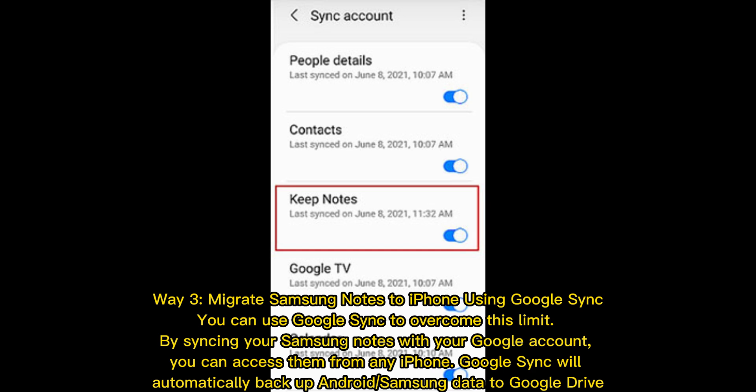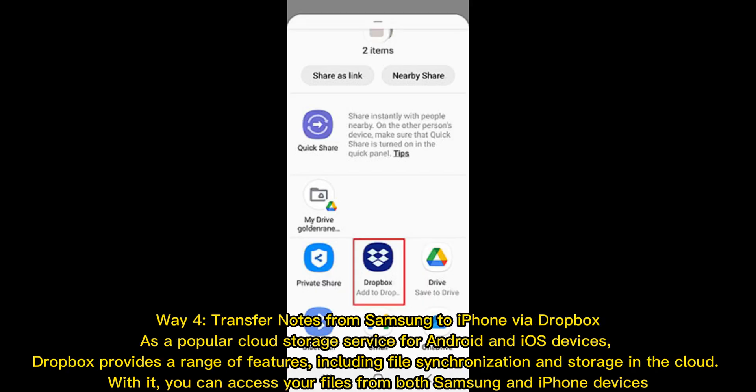Way 4: Transfer notes from Samsung to iPhone via Dropbox. As a popular cloud storage service for Android and iOS devices, Dropbox provides a range of features including file synchronization and storage in the cloud. With it, you can access your files from both Samsung and iPhone devices.